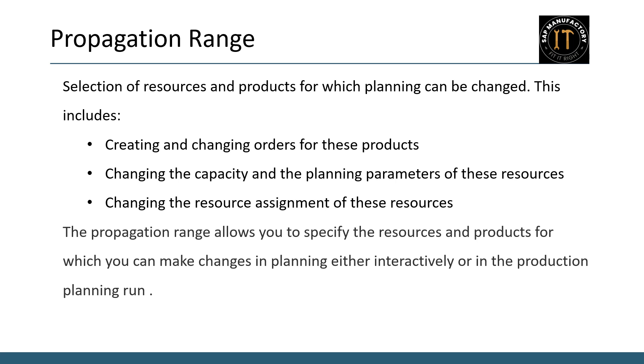Let's talk about the definition and significance of the propagation range. The propagation range is a crucial concept in resource and product planning. It allows you to specify which resources and products can be modified during the planning process. This encompasses several key actions.